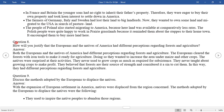Question eight: How will you justify that the Europeans and the natives of America had different perspectives regarding forest and agriculture? The Europeans cleared the forest with iron tools to make it ready for agriculture, wanting to increase the area under maize and other crops. The natives were surprised at their activities; they never used to grow crops beyond what was required for subsistence. They never thought about growing crops for profit. They believed that forests are also a resource of strength and considered it a sin to cut them.